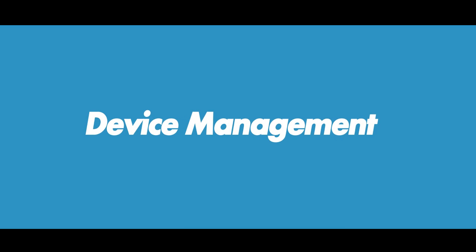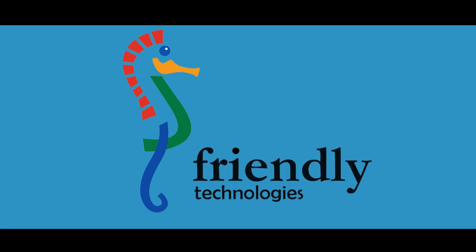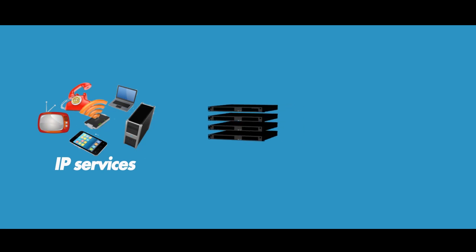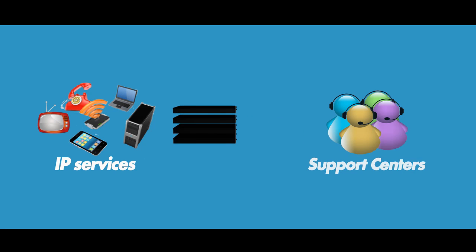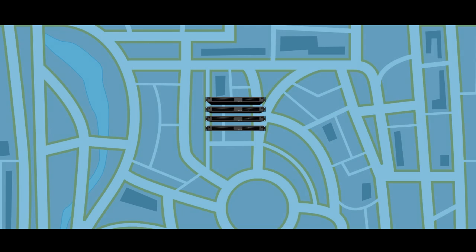Device management is crucial for service providers' ability to deliver effective and efficient IP services. That's why Friendly Technologies has developed a portfolio of customer-focused solutions to help service providers deliver better service, simplify customer interaction, and improve their profitability.